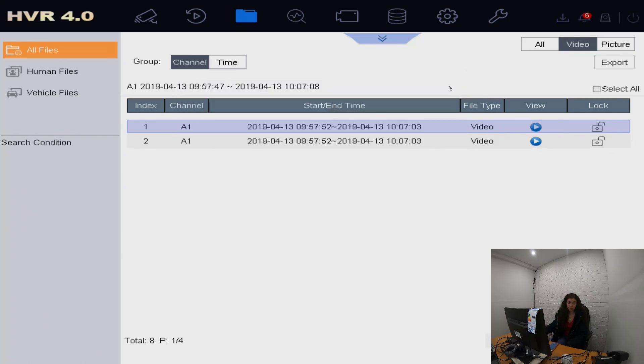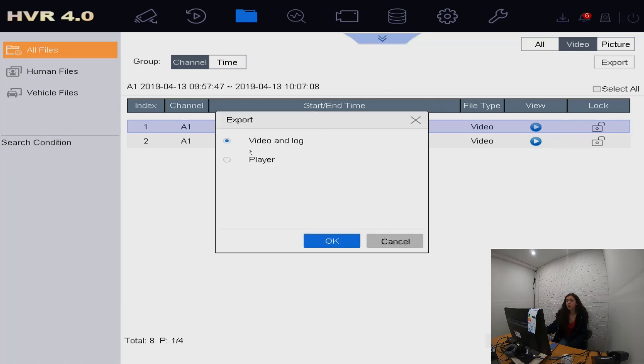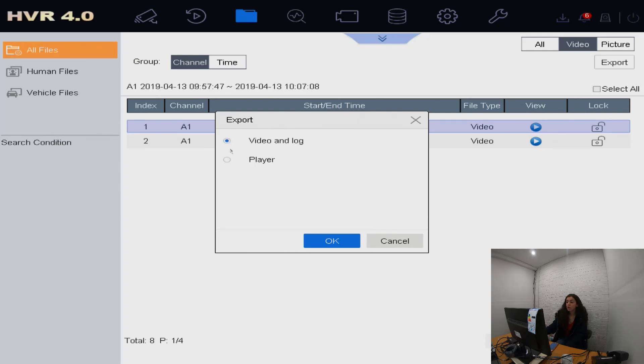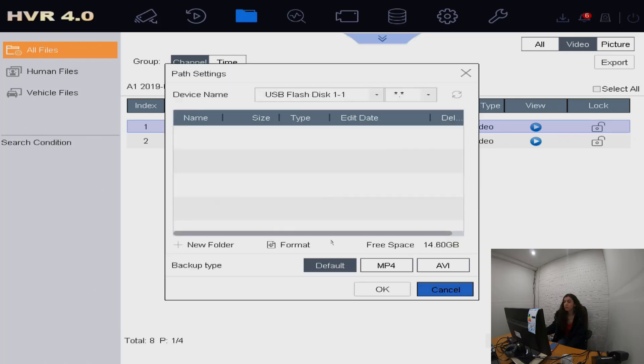Then we press export. It's going to ask you for video analog or player. What you're going to select is video analog and press OK.